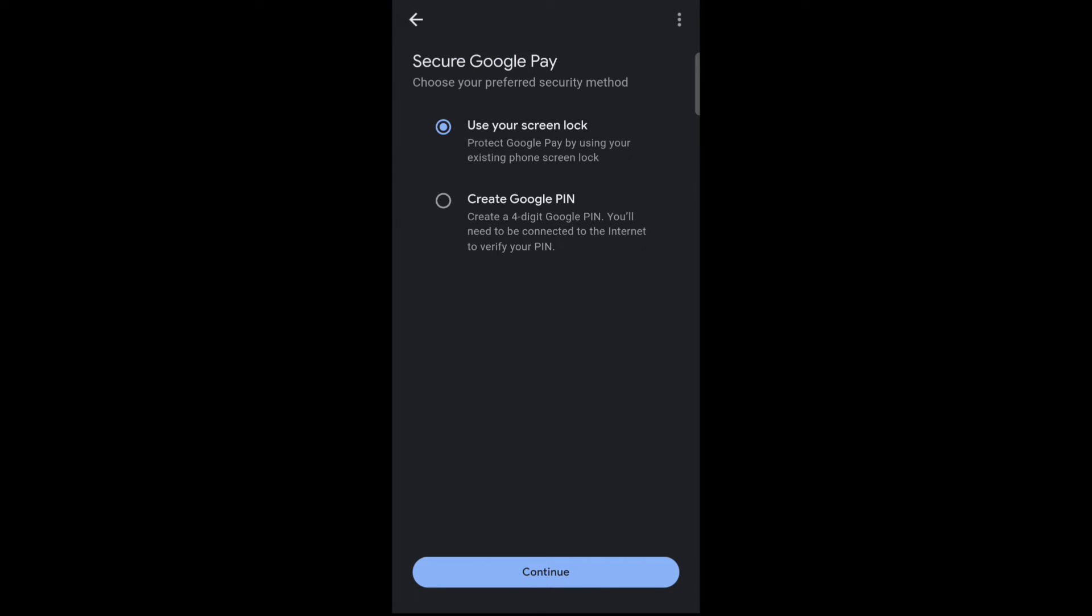Okay, now here you can see two security methods. Select your security method - you can use screen lock or you can use Google PIN. Create your Google PIN, select your security method, and then tap on continue.